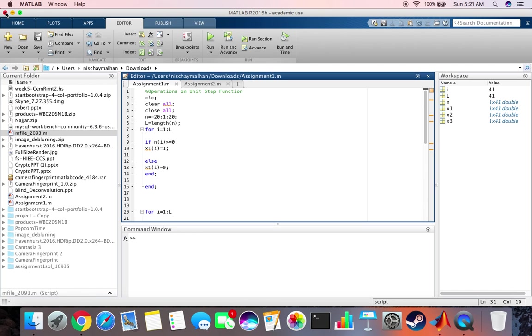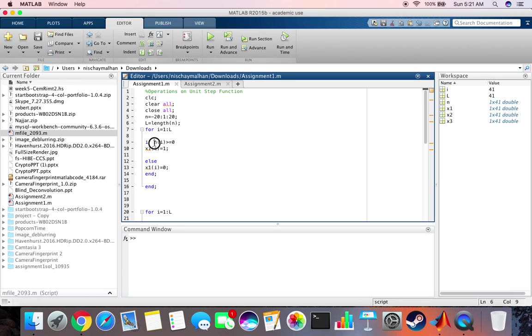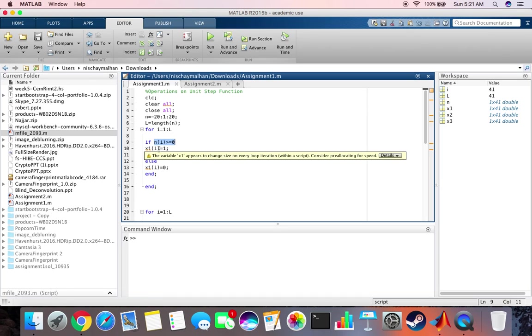Very quickly let's run through the code. First we create the scale which is from minus 20 to 20, then L is the length of n. Then we say for all the values of n greater than 0 the value of the function is going to be 1 and else it's going to be 0.